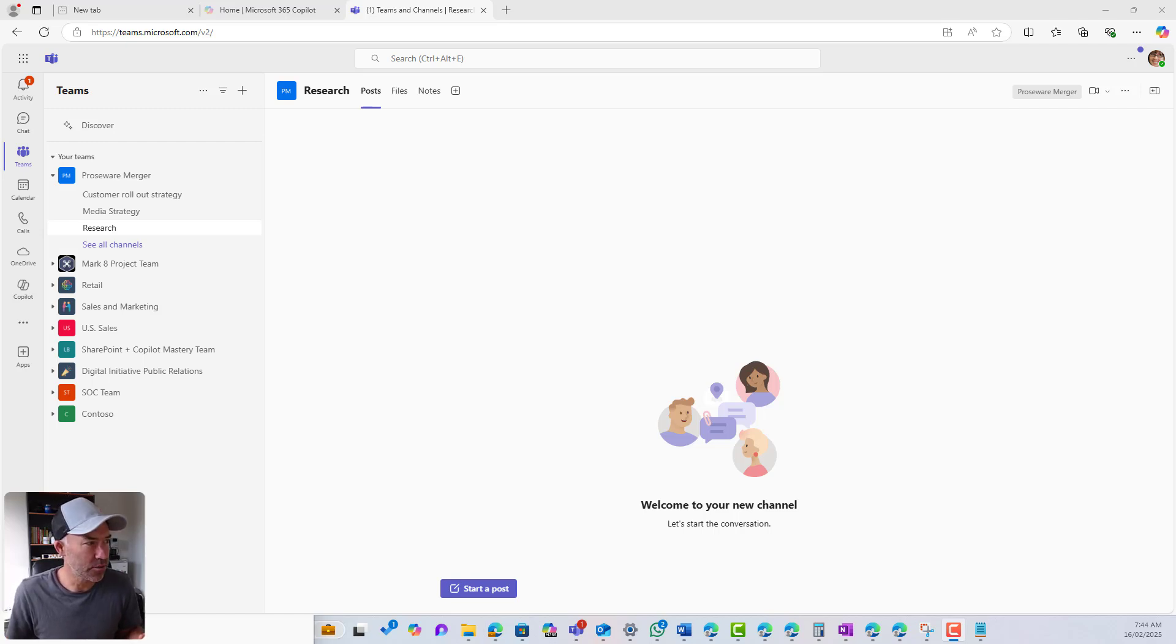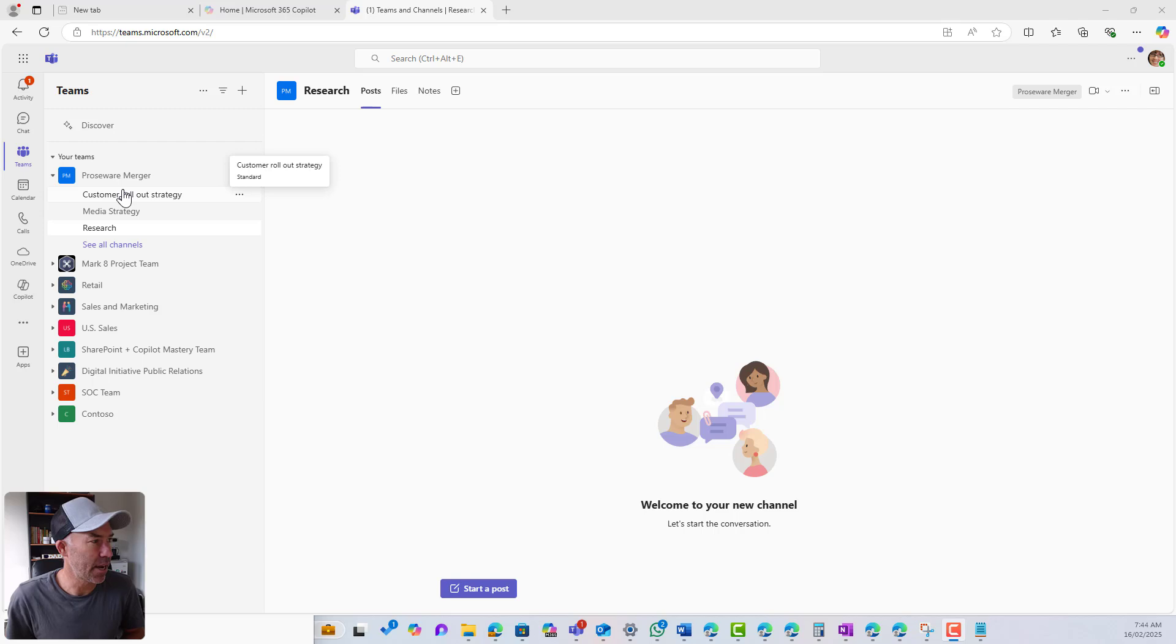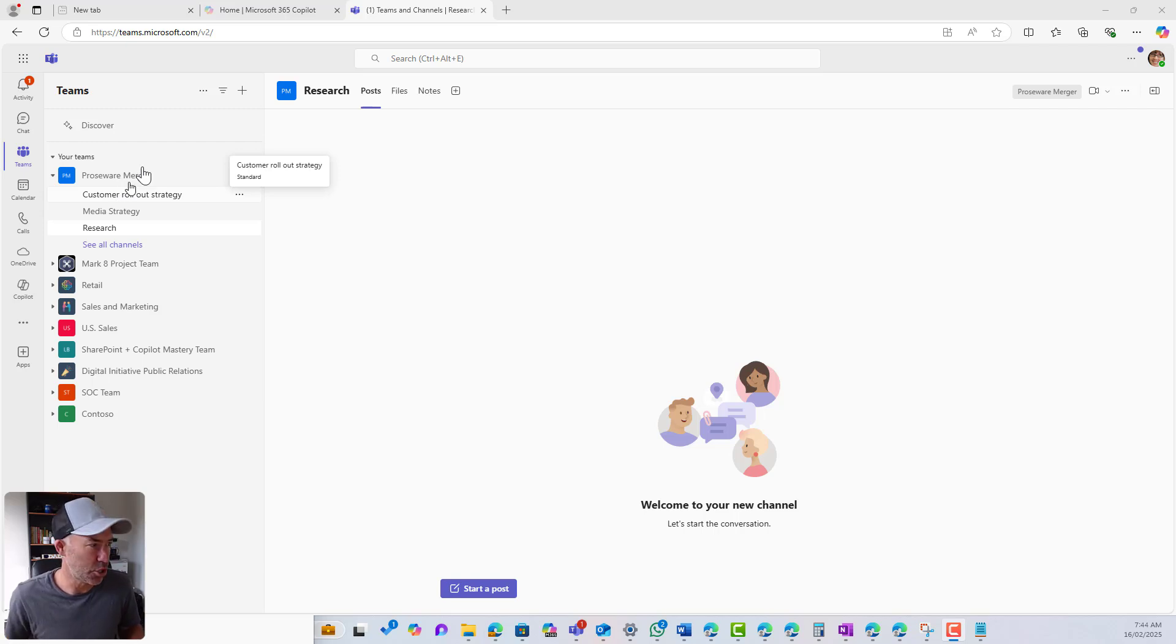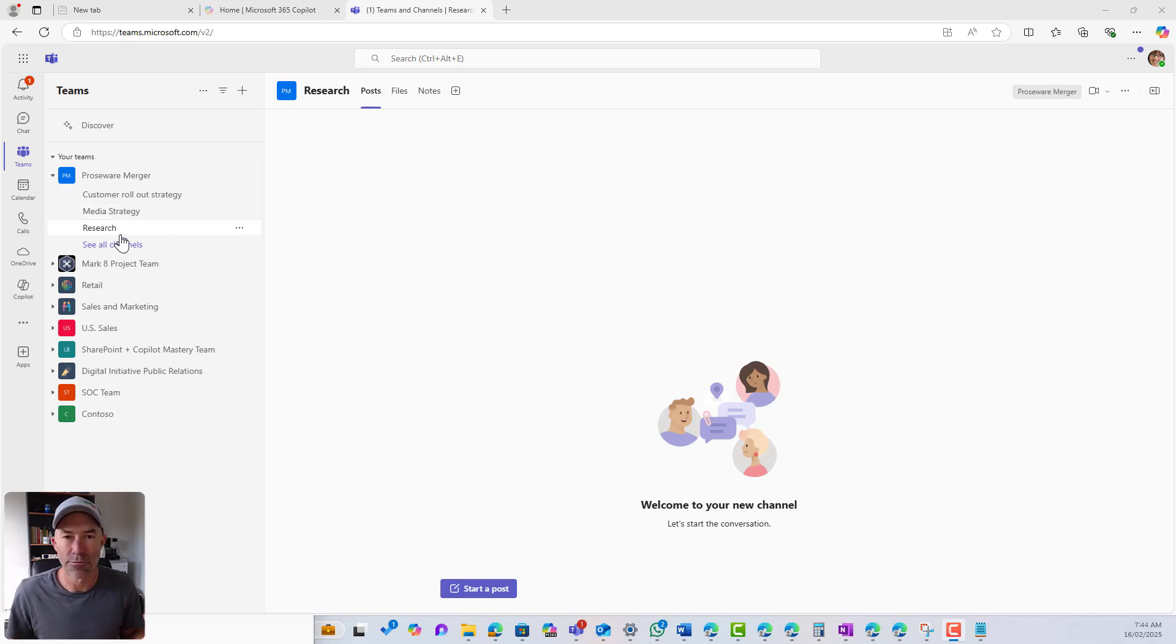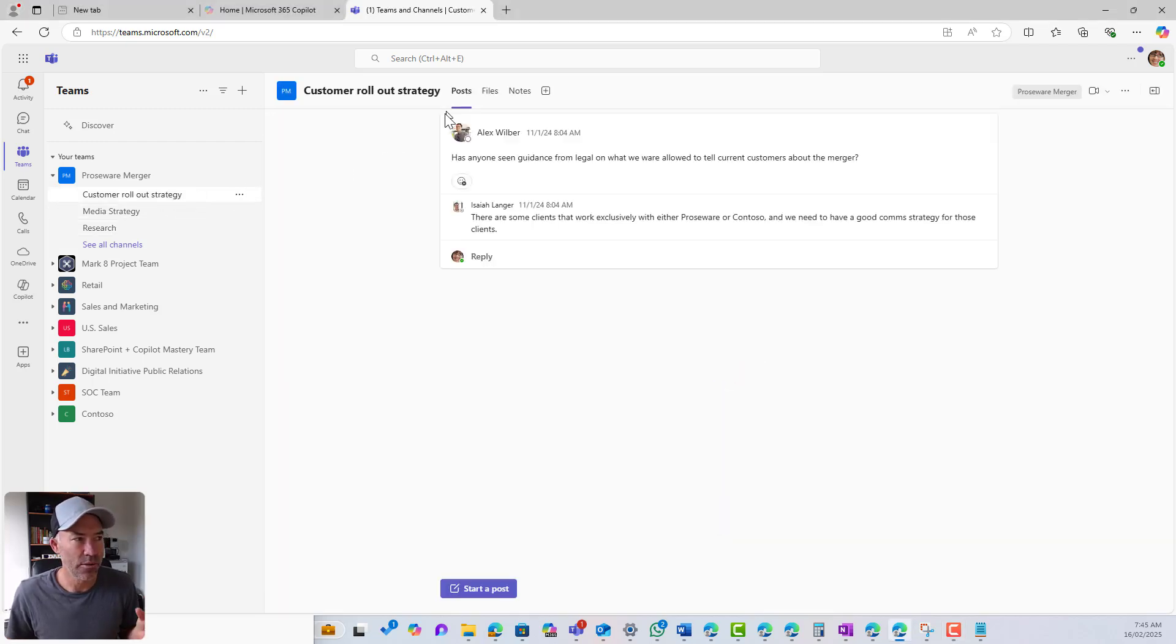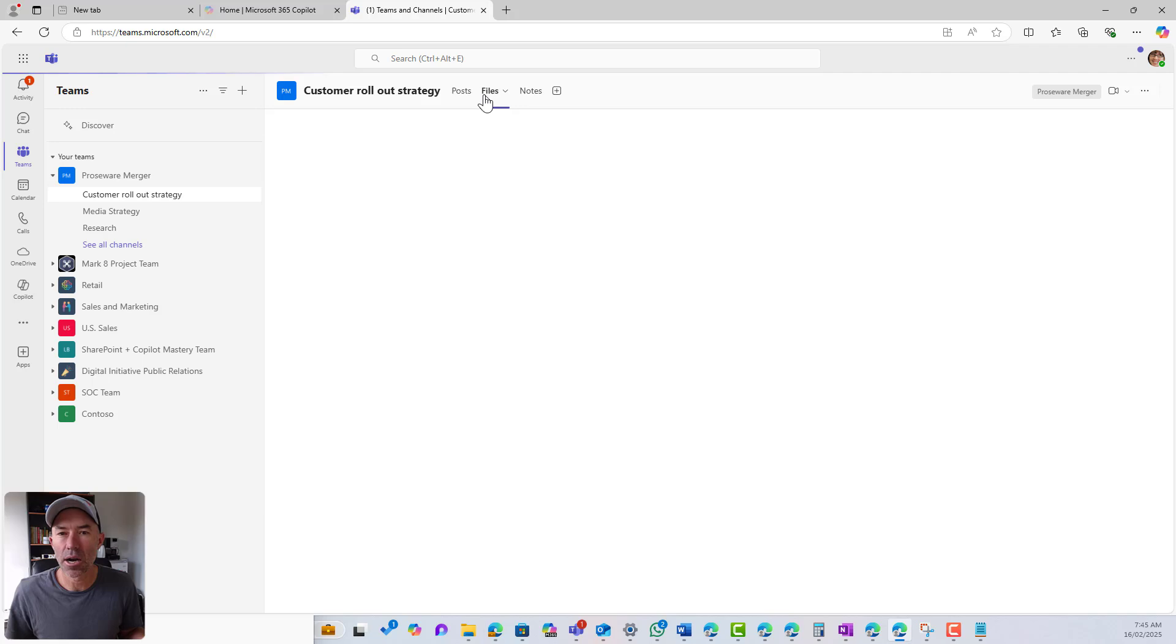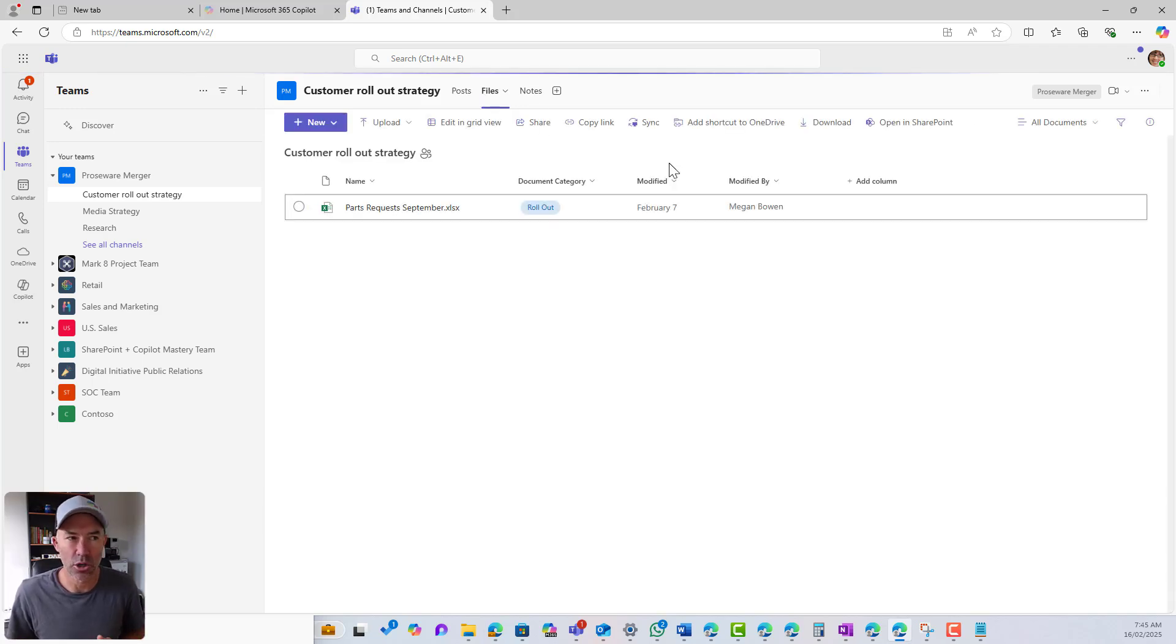So we're in Microsoft Teams here. We're in the Proseware merger. We've got our channel set up. It's where we're coming together to collaborate on this merger. We've got three channels here: customer rollout, media strategy, and research. These are just standard channels. As we can see, we've got our posts. We've got our files.